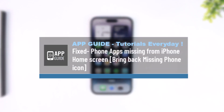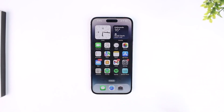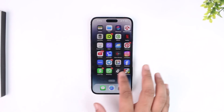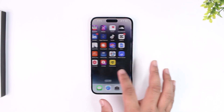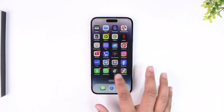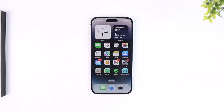If the phone app icon disappeared from your iPhone home screen and you didn't uninstall it, be rest assured that it is not deleted or gone anywhere.